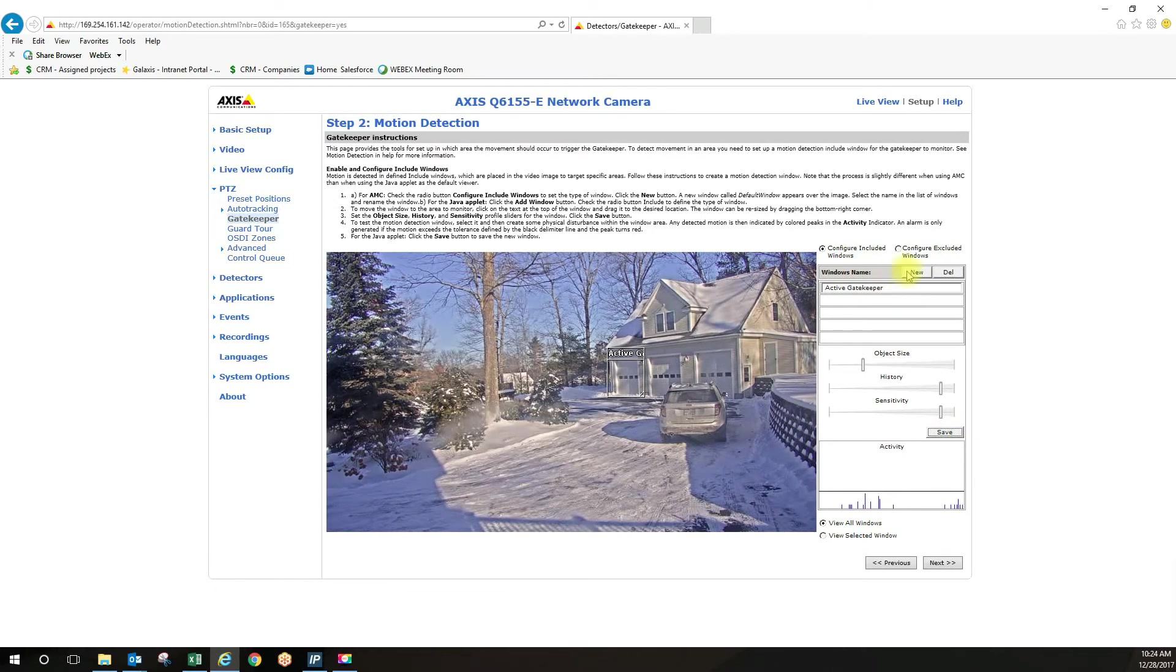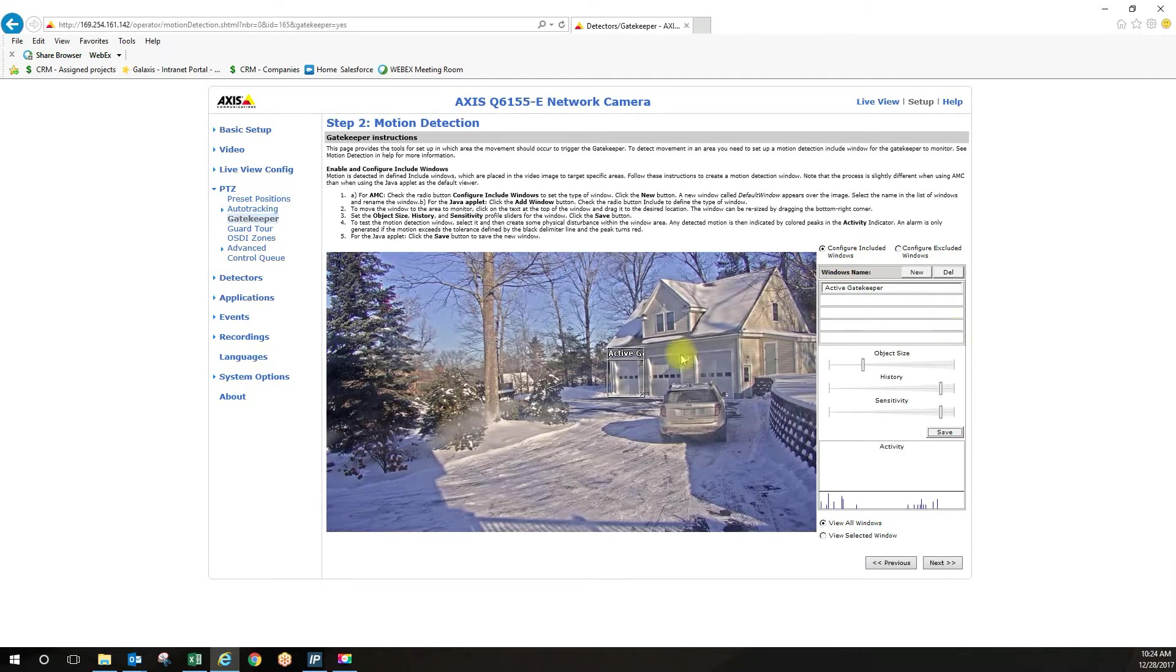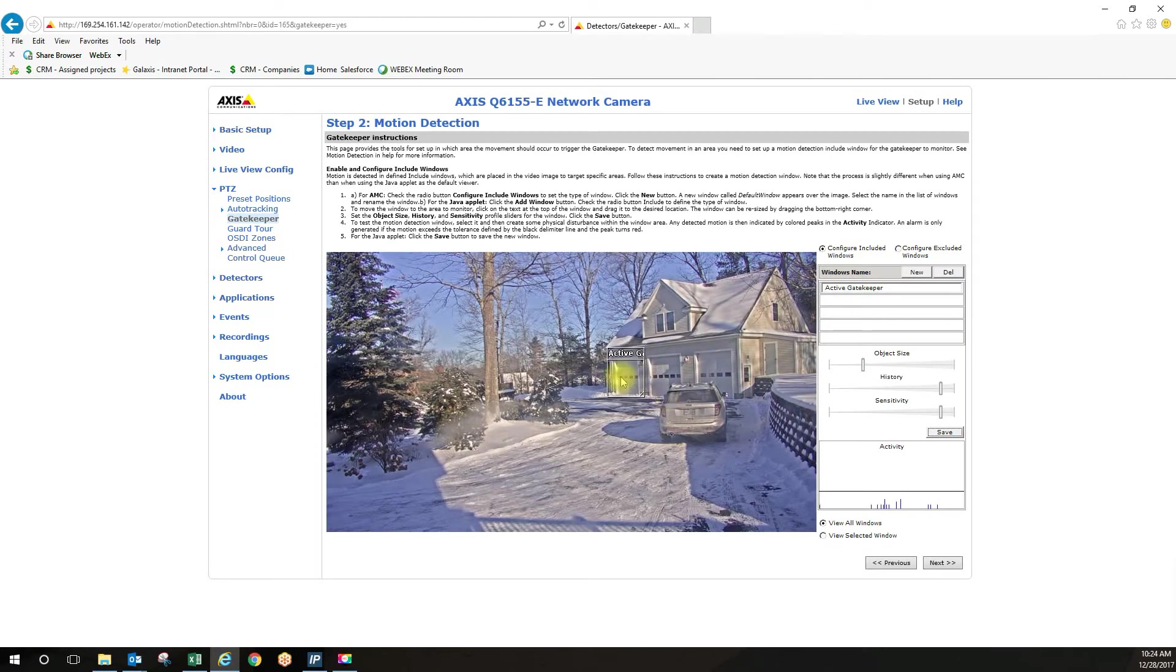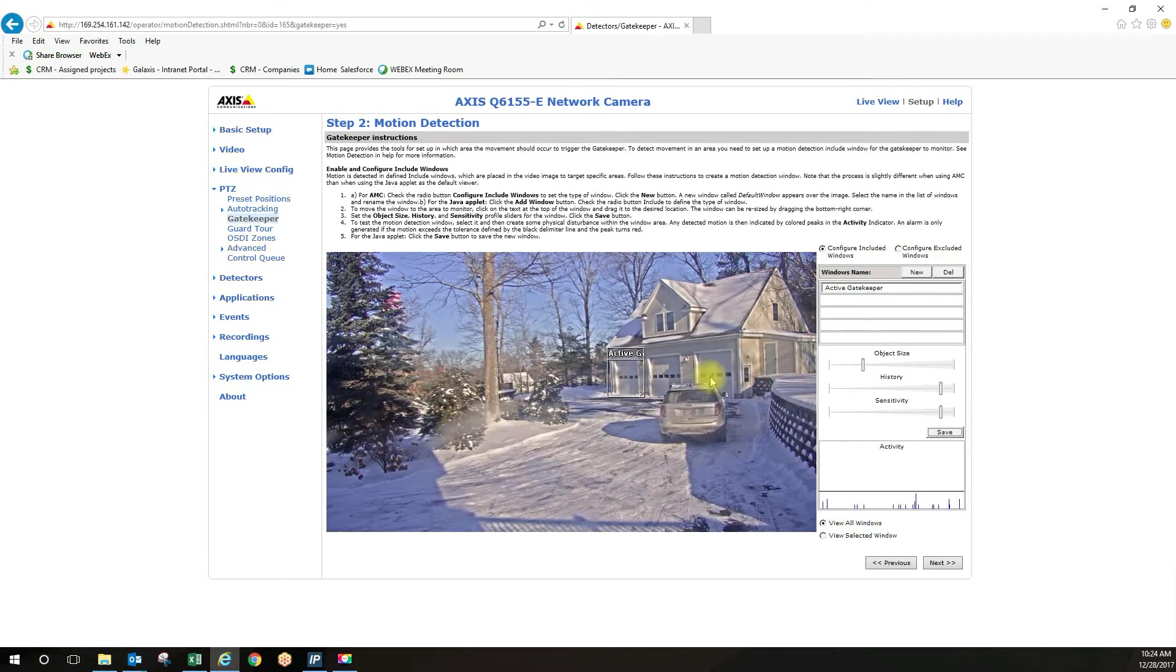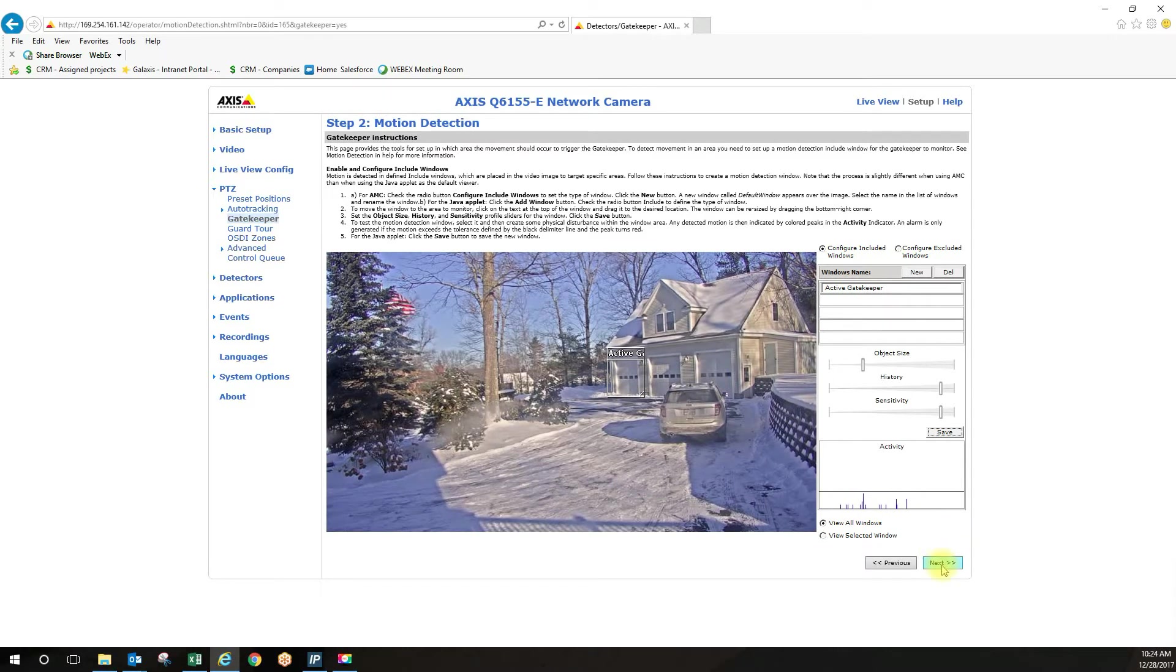You can add other windows as well. Maybe you have two doors you want to cover anytime this door opens or this door opens or someone comes into this field of view or that field of view, whatever you want. Then you click next.